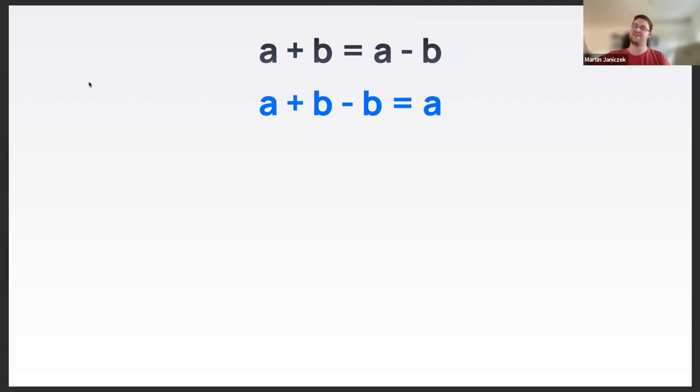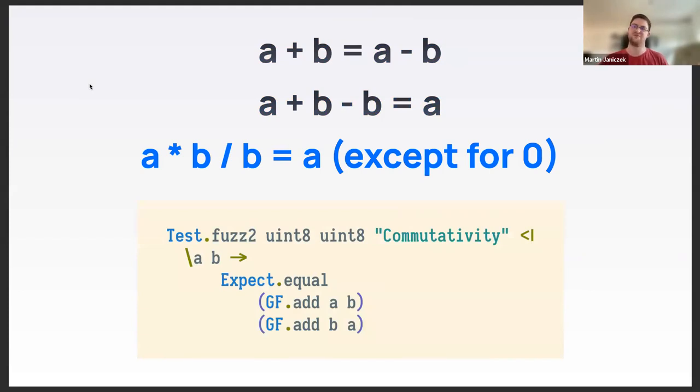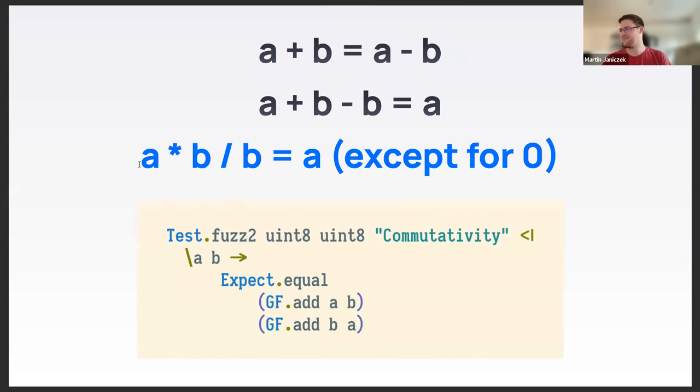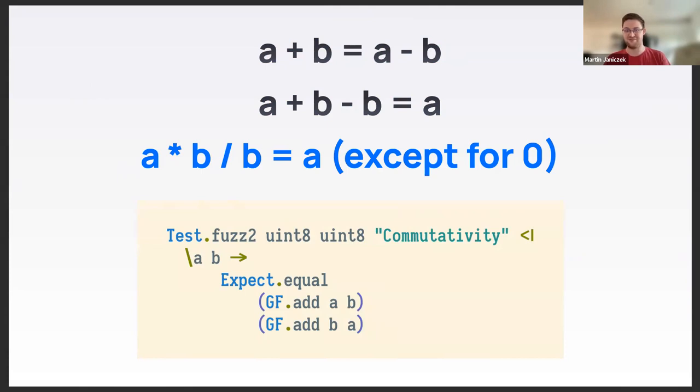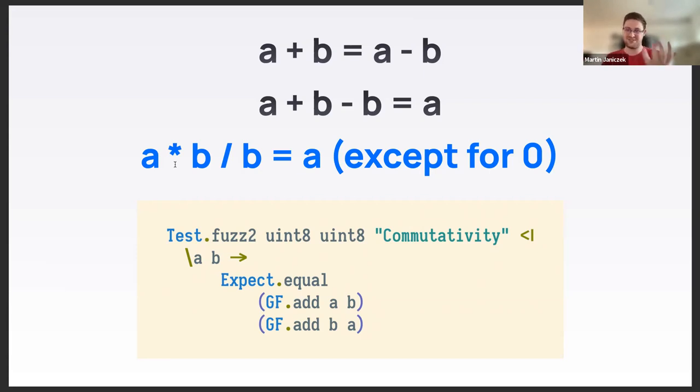For my particular variant of Galois fields, you could read up on Wikipedia that addition is equivalent to subtraction, but also that addition and subtraction, like with normal integers, are inverses. So adding b and subtracting b results in the original value a. And multiplication and division are also inverses, but with exception for the number zero. Here's how one of those tests might look like - this is the test for the commutativity at the top.